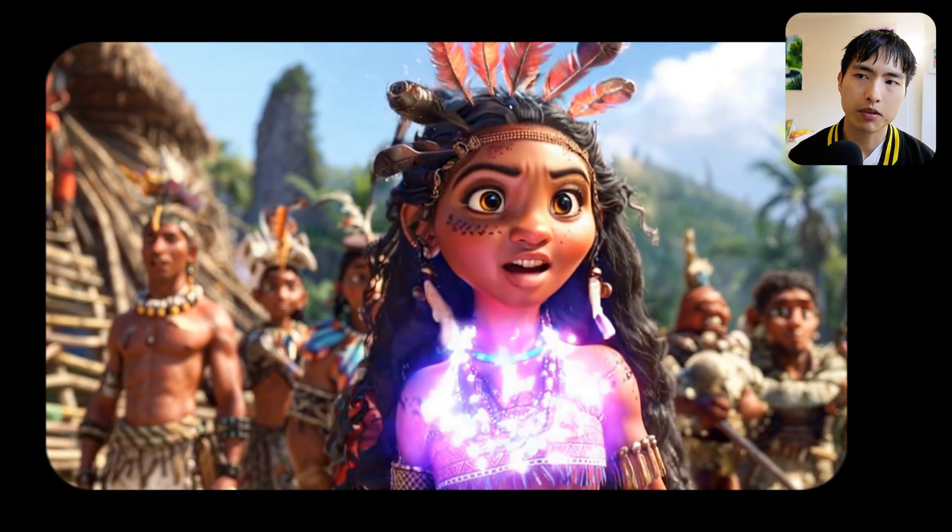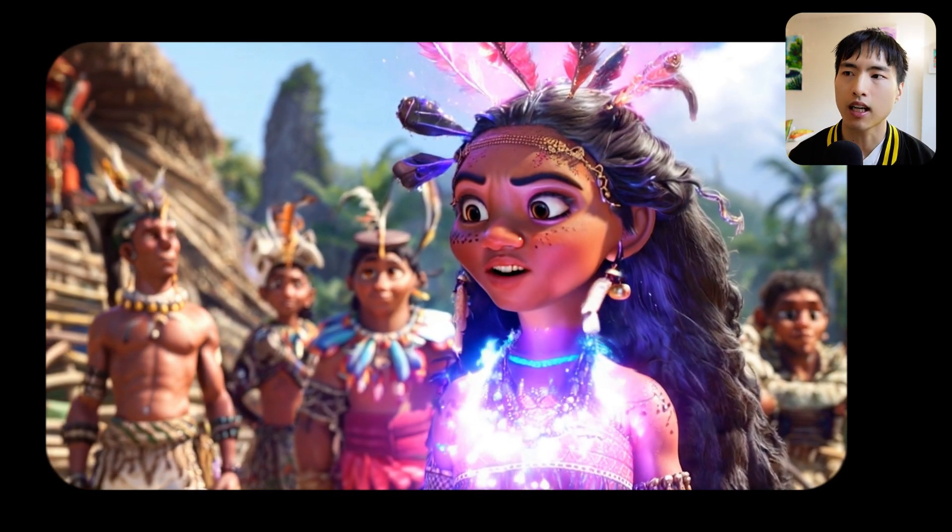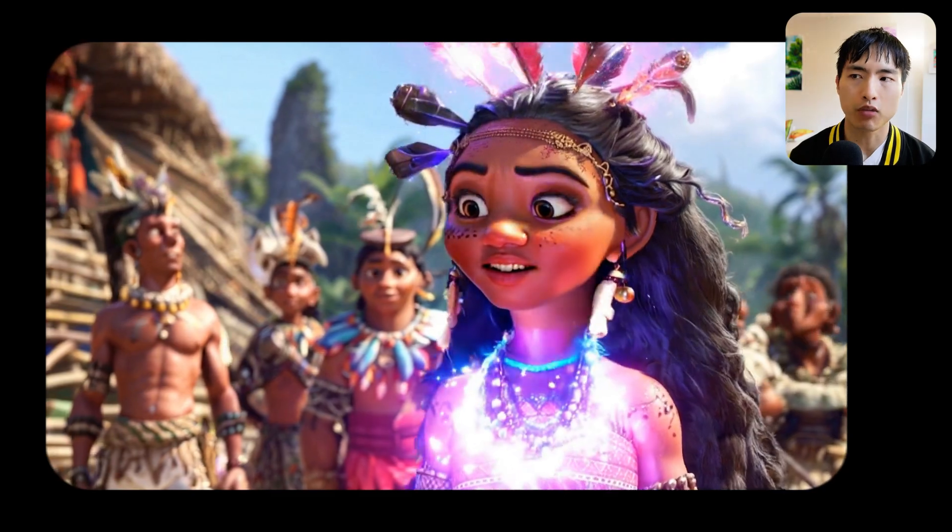The ability to lip sync even when the head is turning quickly side to side is really impressive. Now, as far as anime style videos are concerned, you can use lip sync on them, but the results won't be as good as 3D or photorealistic videos.